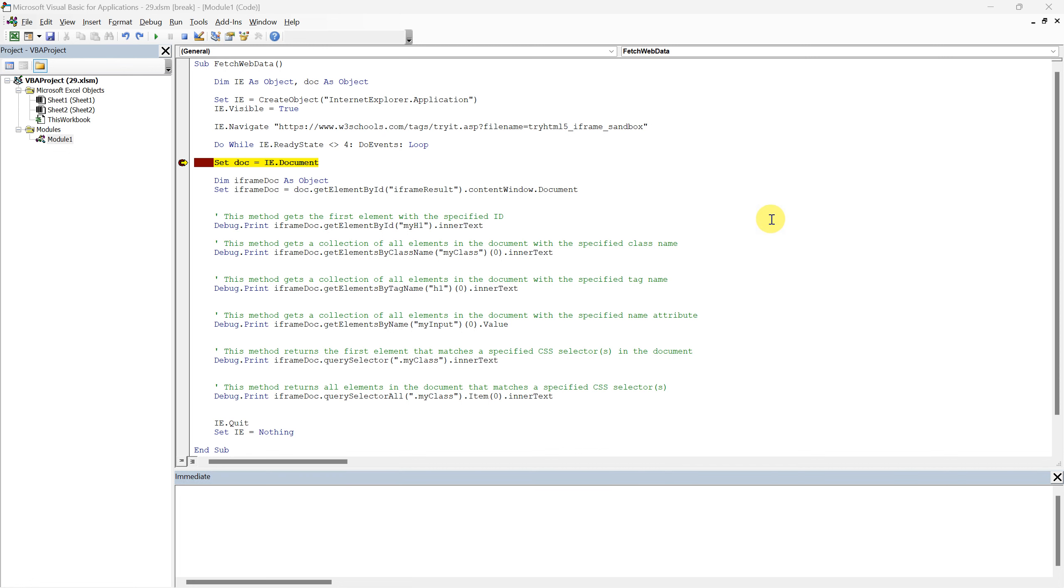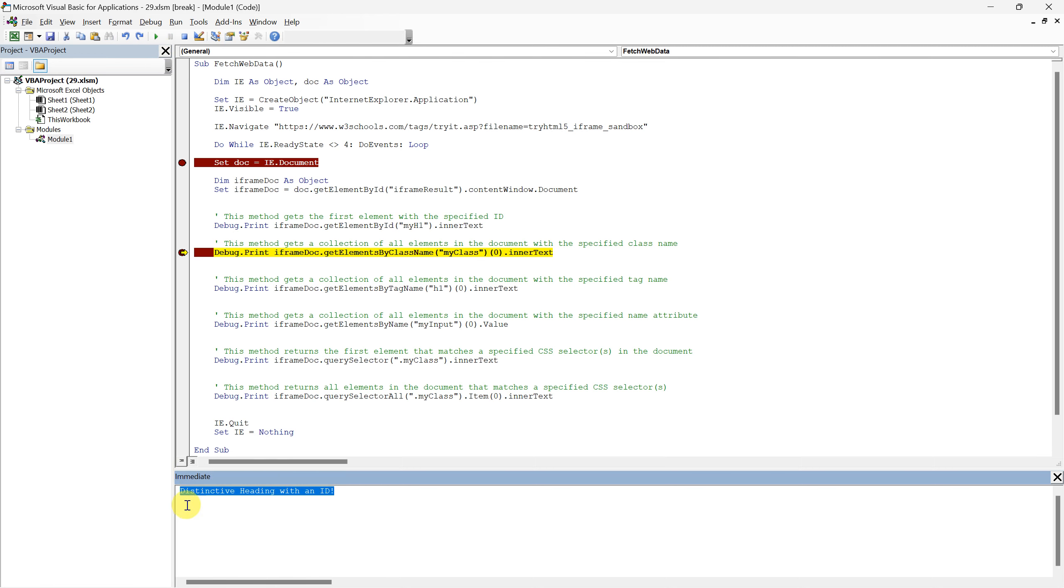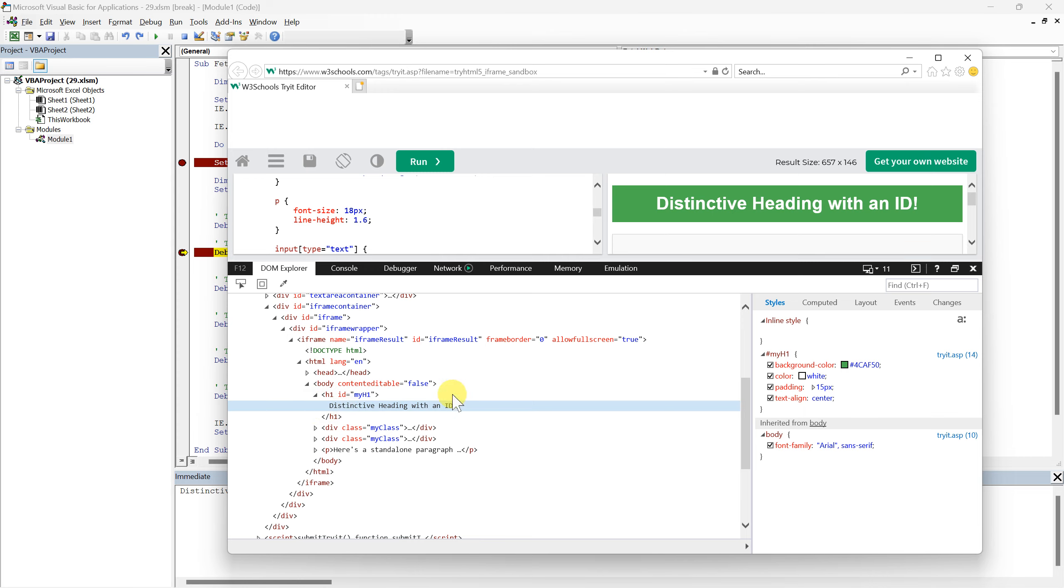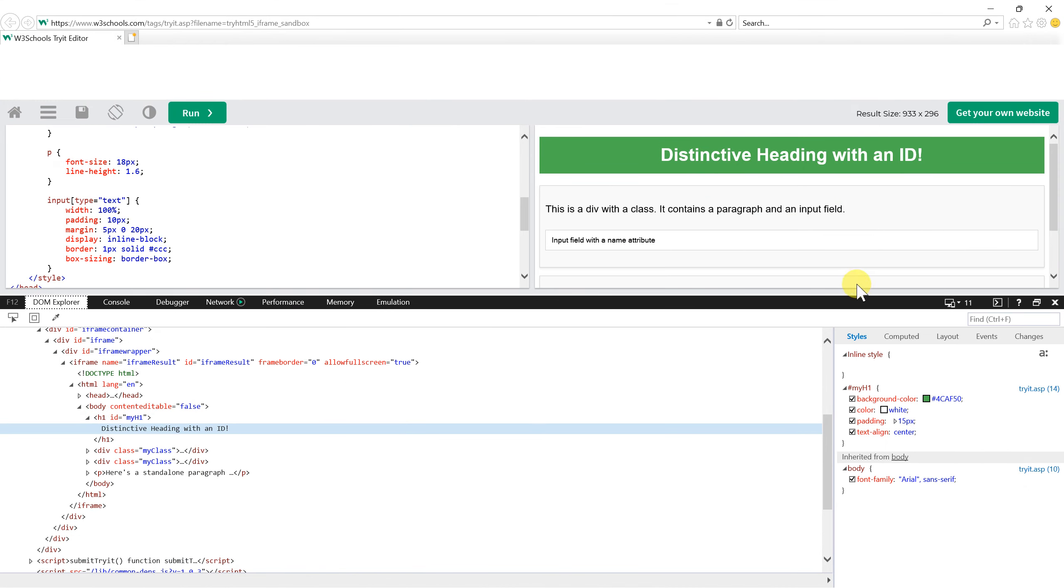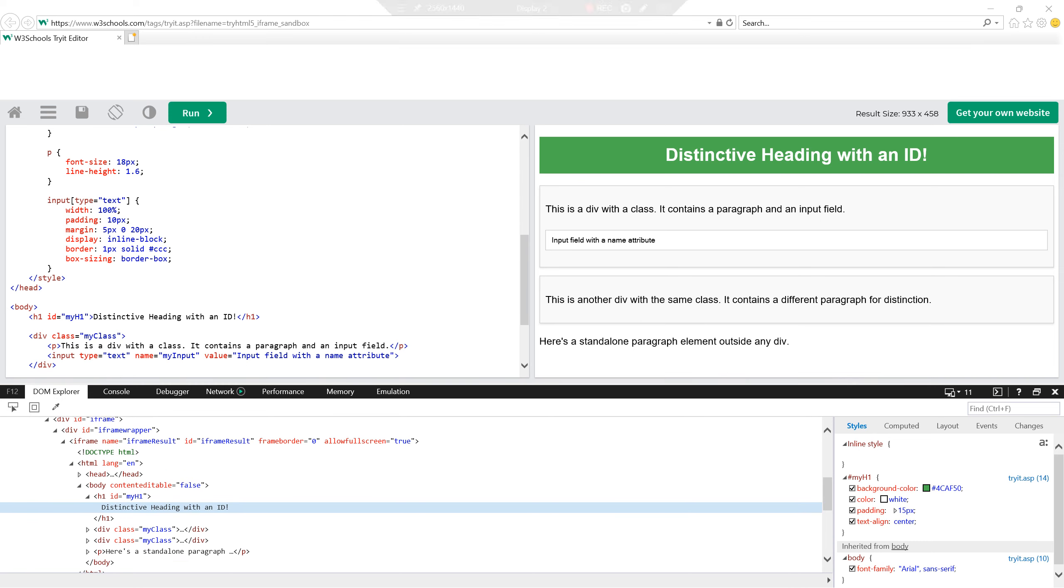Let's execute our script up to this point, and monitor the immediate window, to validate that it indeed pulls the text from our identified element.